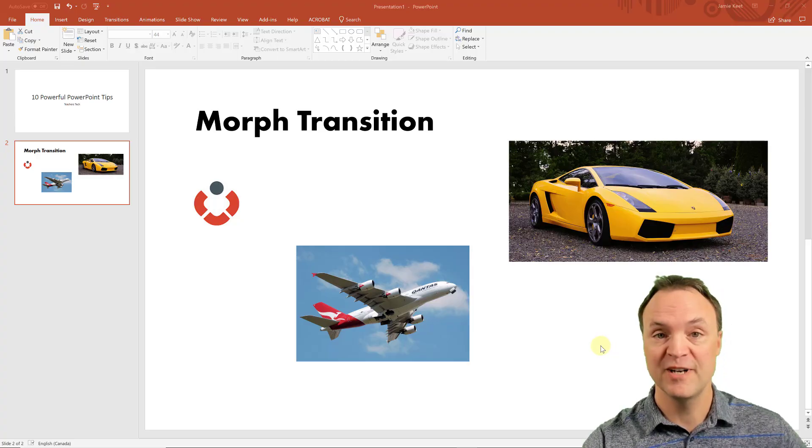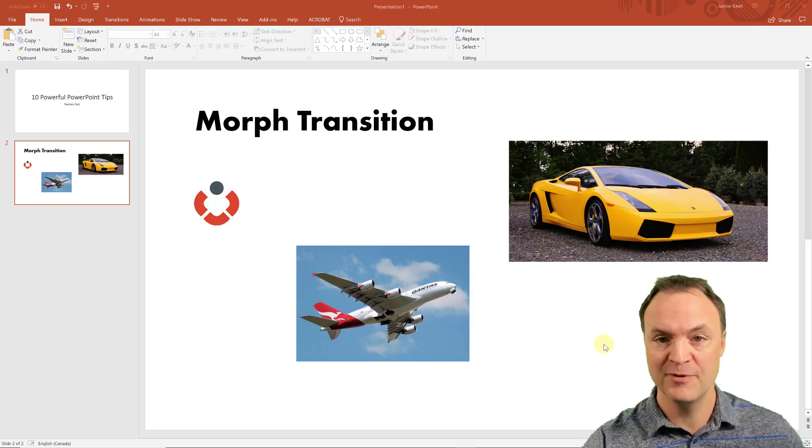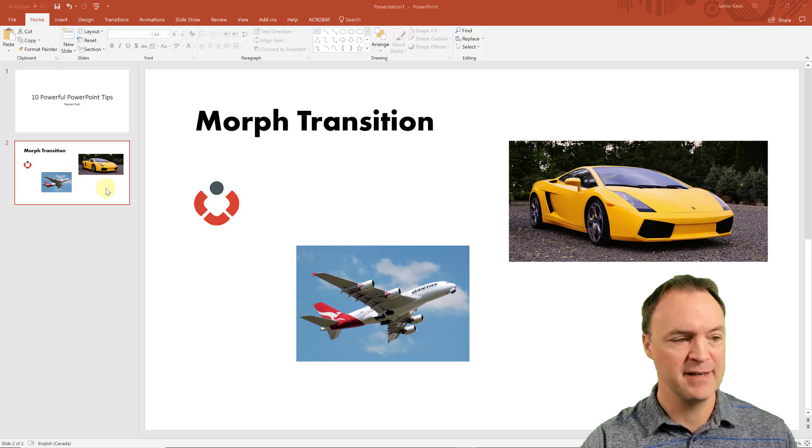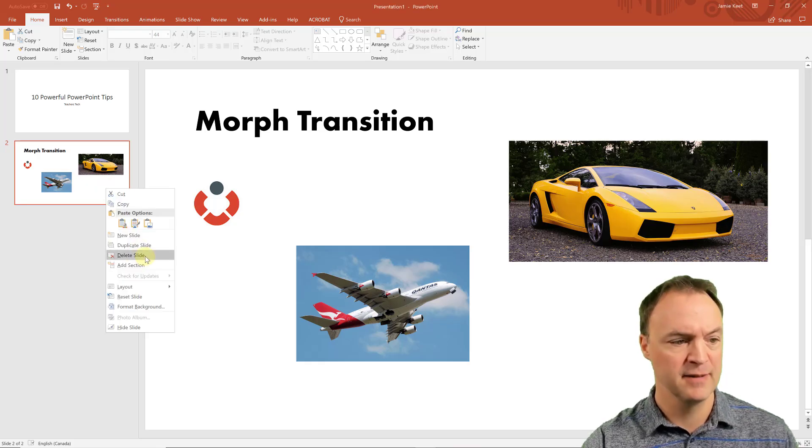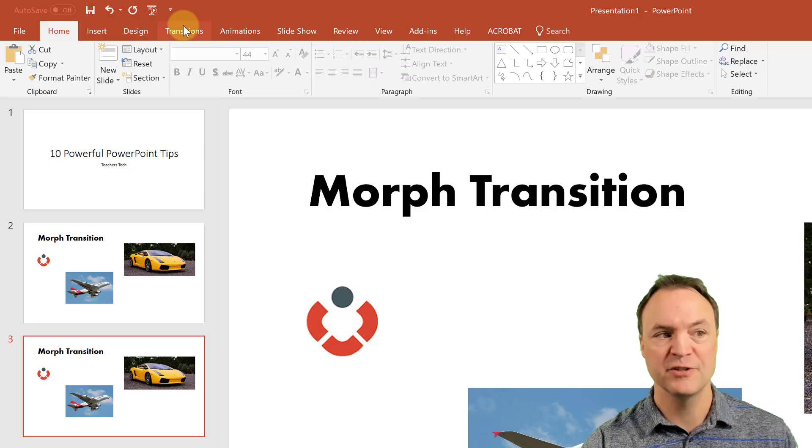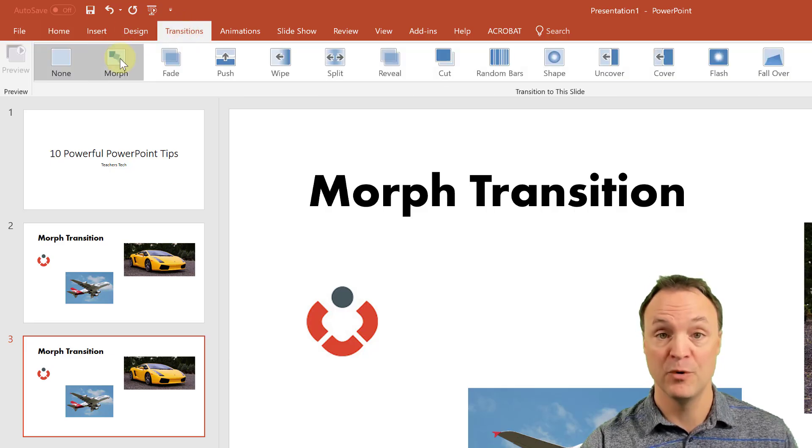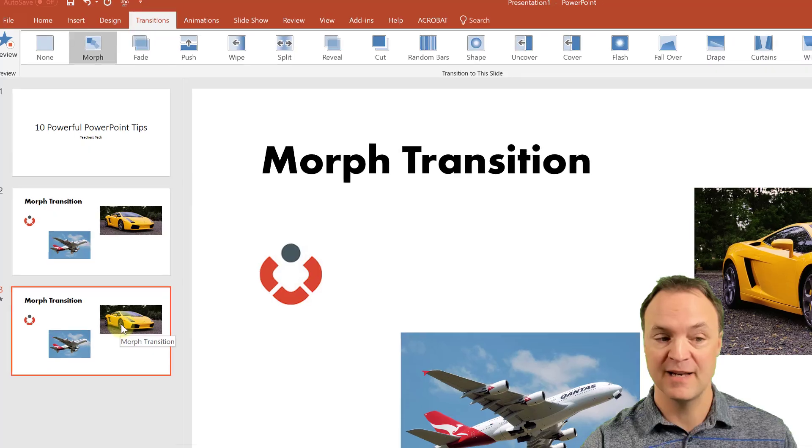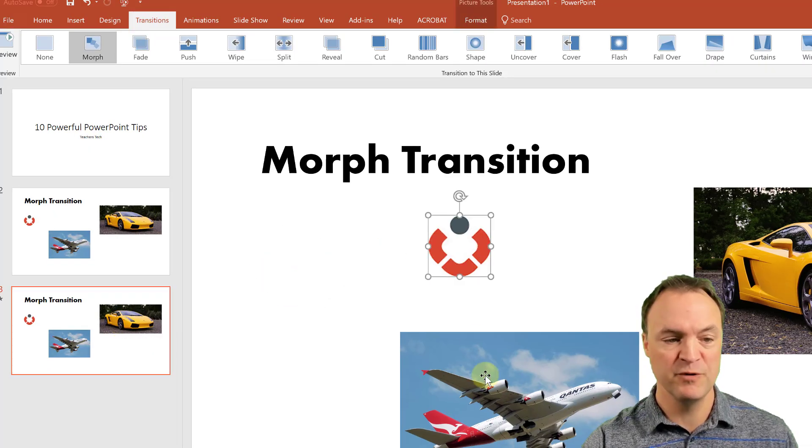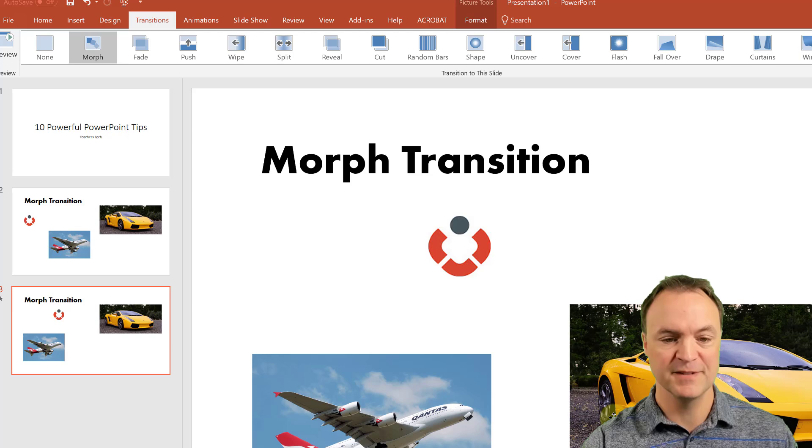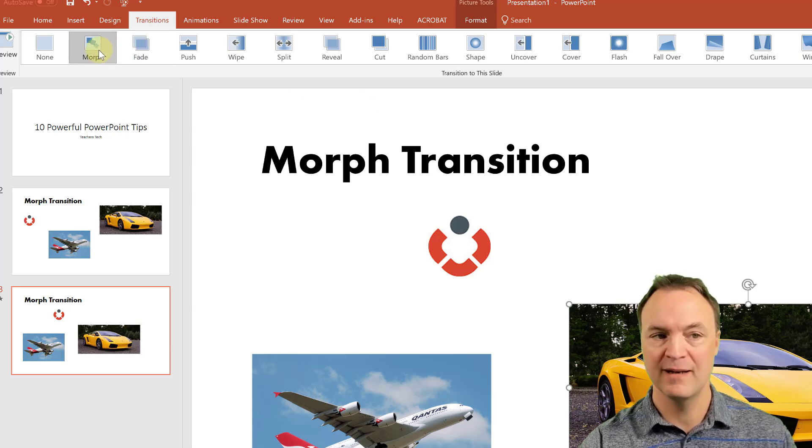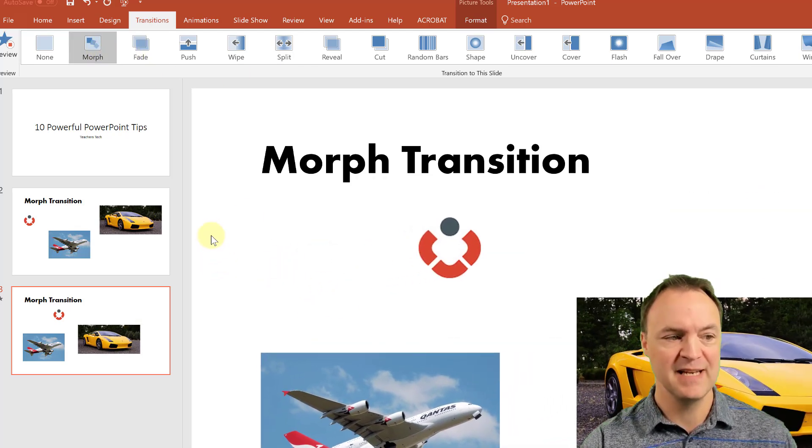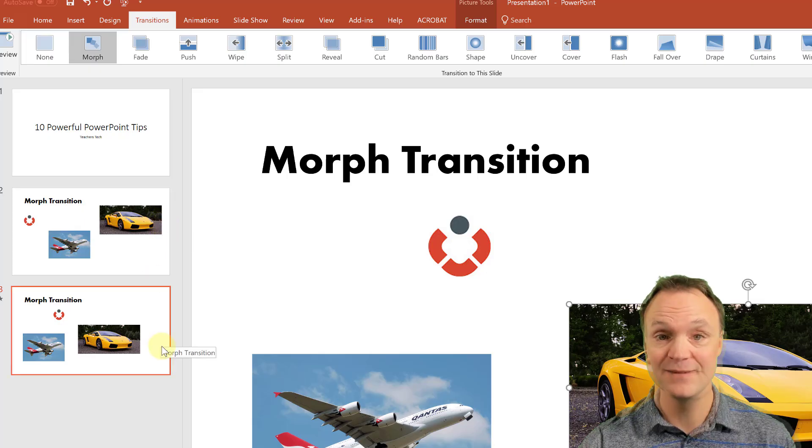A cool transition is the Morph transition. Let me show you how this works. So go ahead and just duplicate a slide that you're on here. Now go up to your Transitions up at the top, click on Morph, make sure you have the slide selected, and then just click on an image, move these images around in a different spot. Go back, click Morph again, and you're going to see how the movement is between the two different slides.